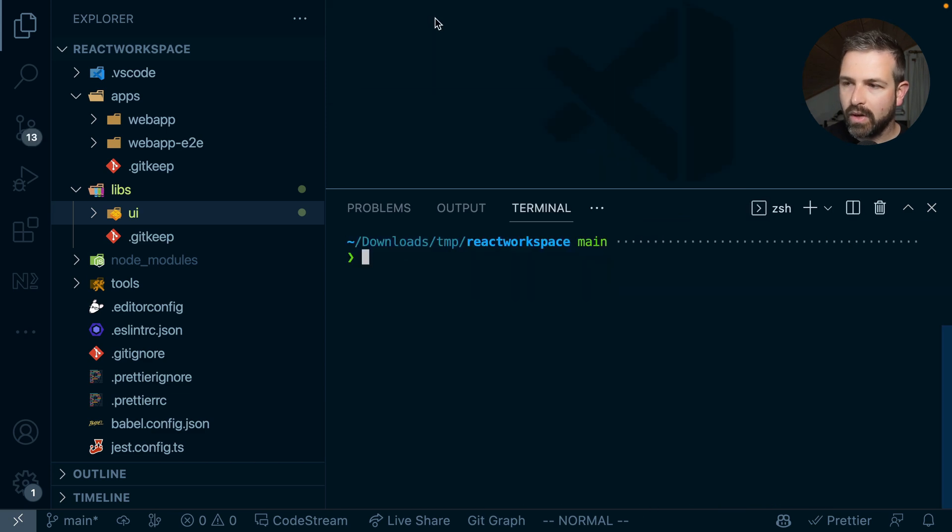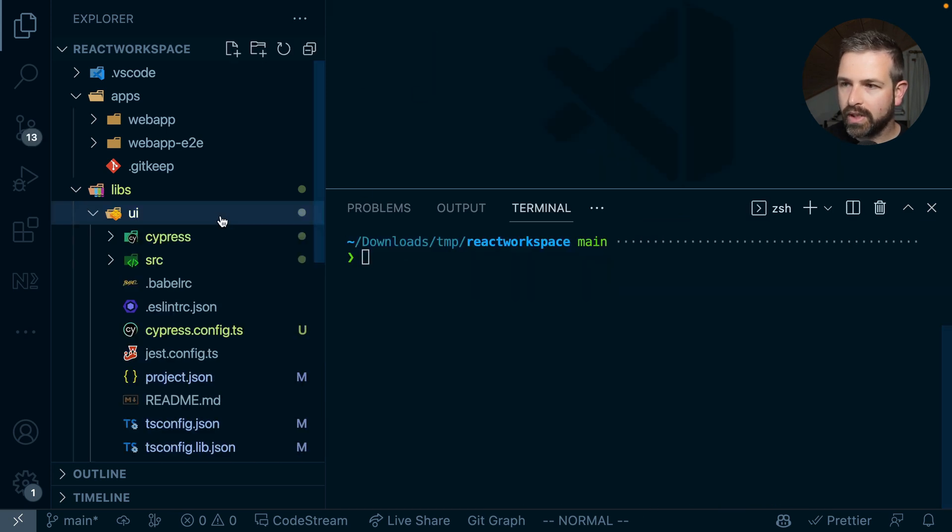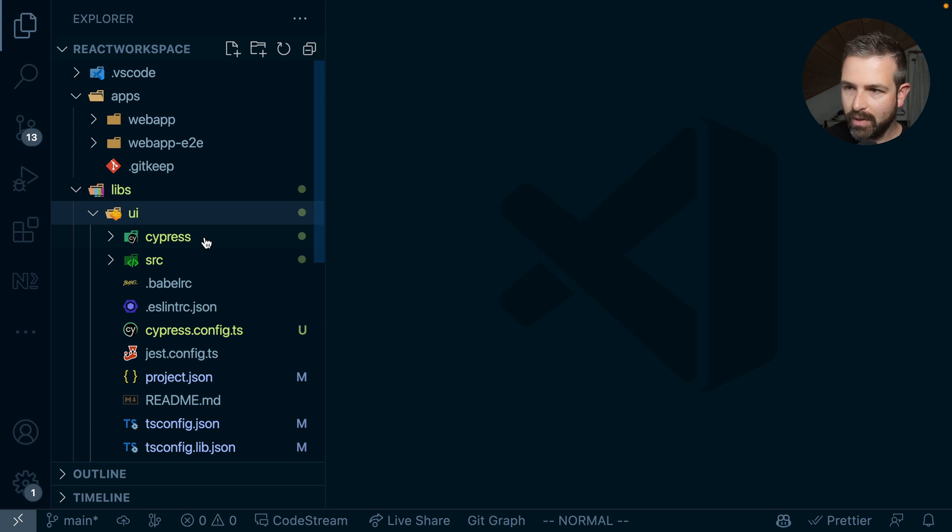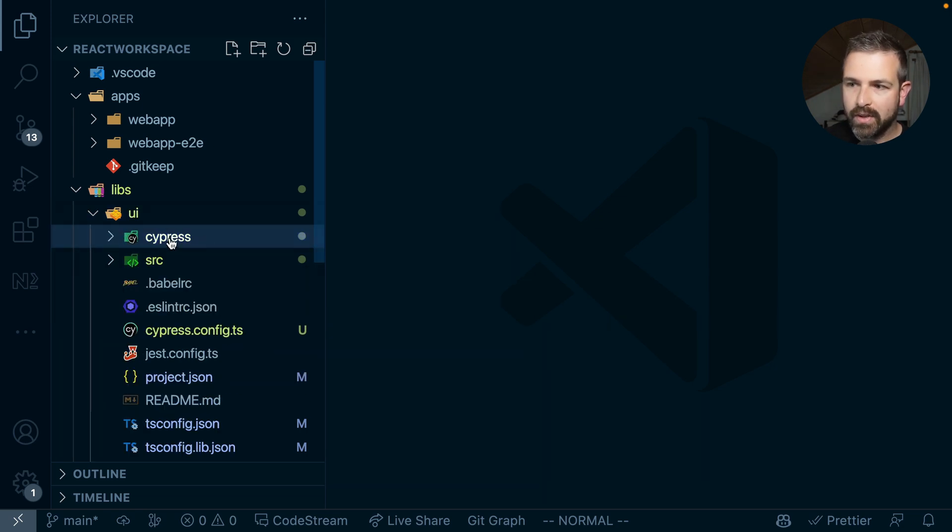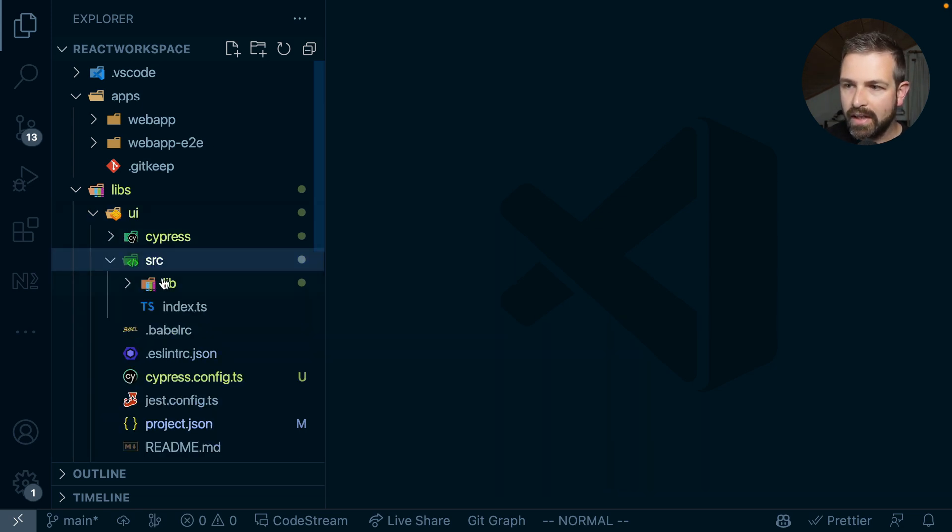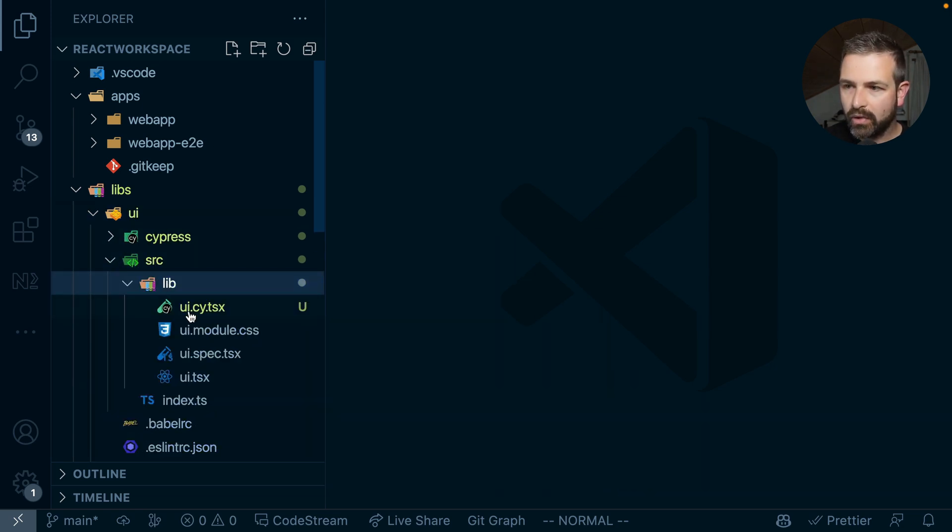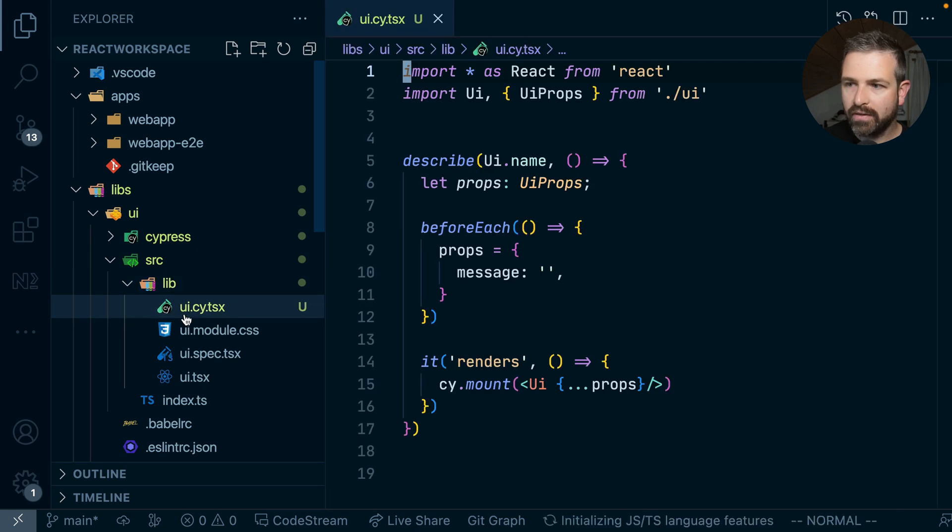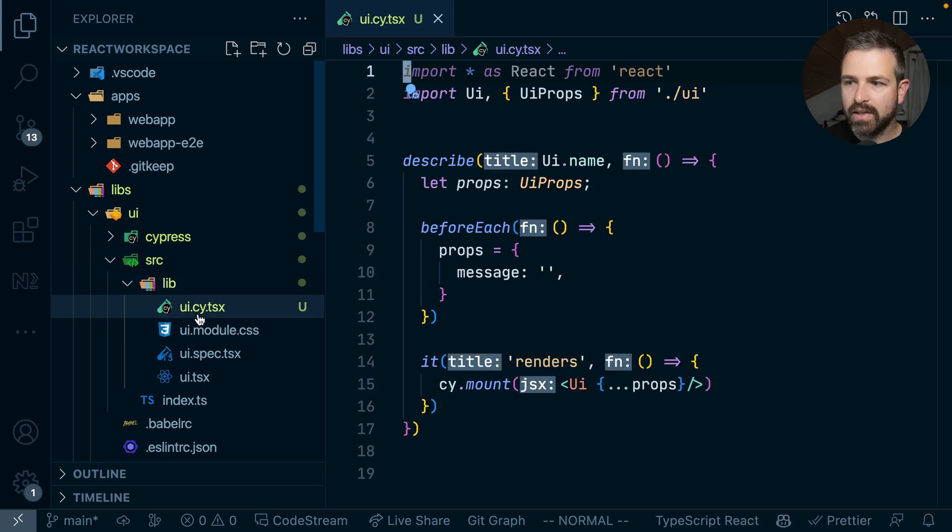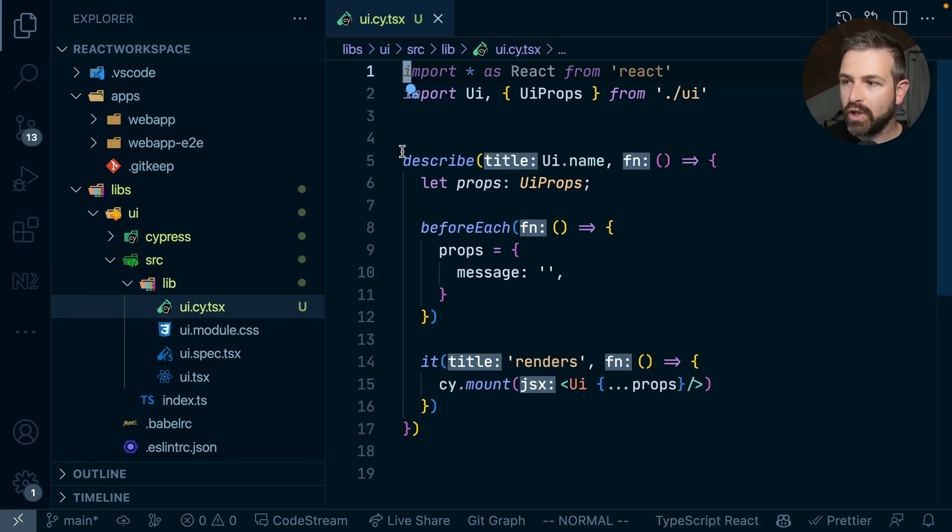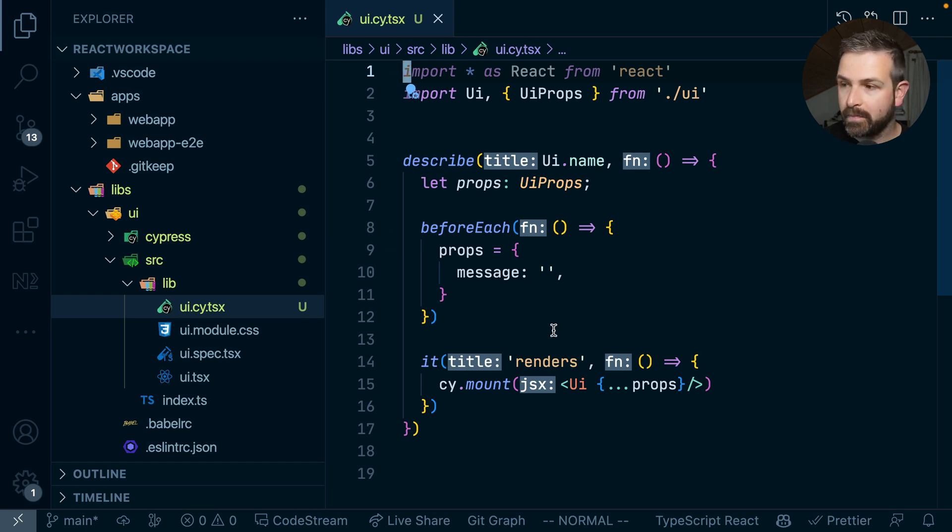If we now go here you can see that we got a new Cypress folder in here with a couple of configuration setups and inside our Libs folder we now also have that UI.cy.tsx file which is our Cypress component test that has been set up for us. Now let's go ahead and actually test this.